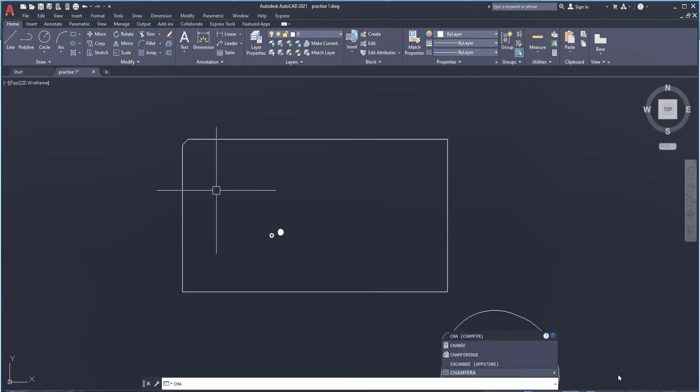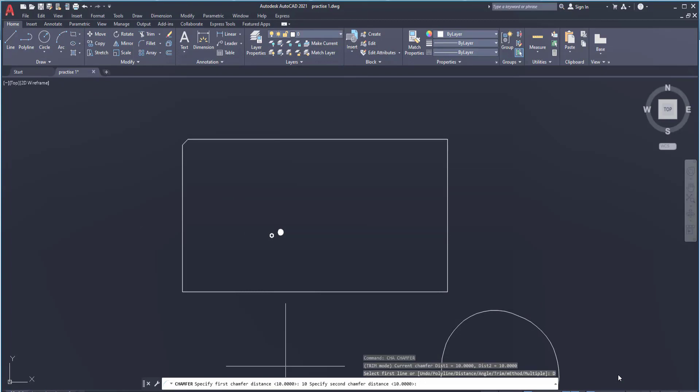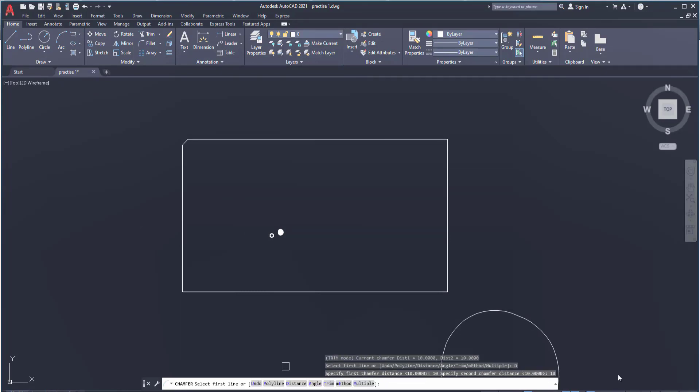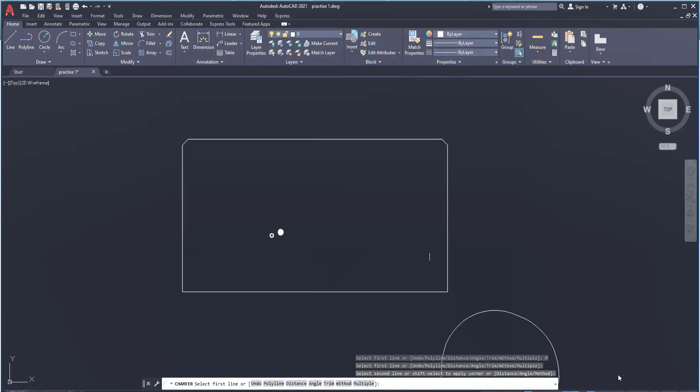Every time I can't go to chamfer. So what will I do? First of all specify the distance. After specifying the distance there is last option multiple. Click on multiple or write M and hit the spacebar. Now it is saying first line, second line.